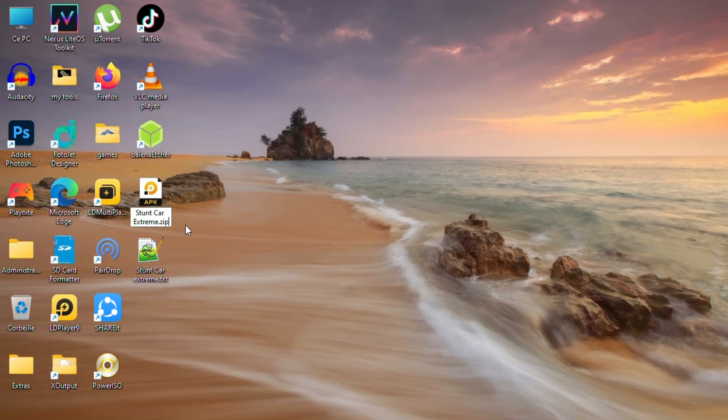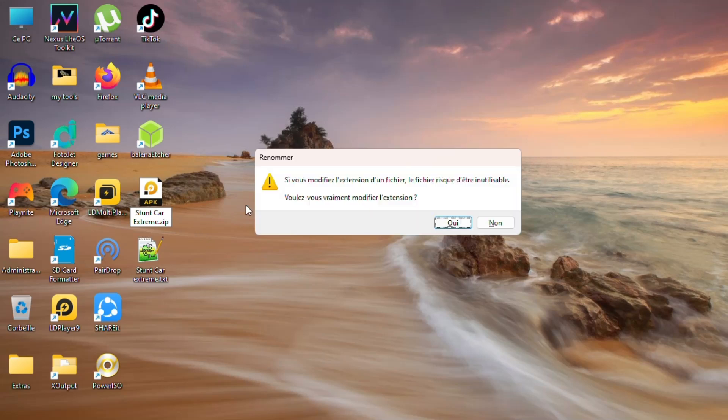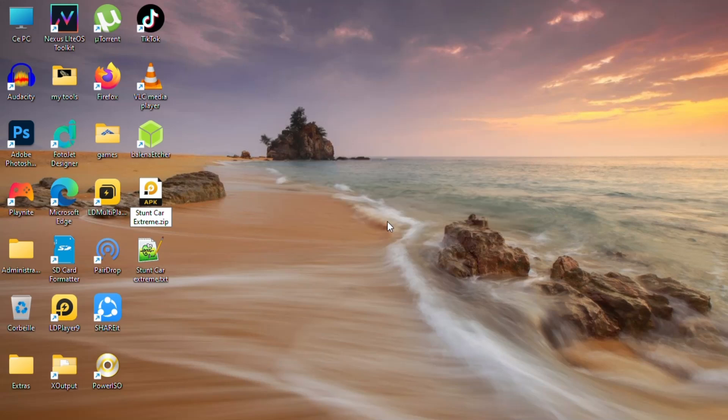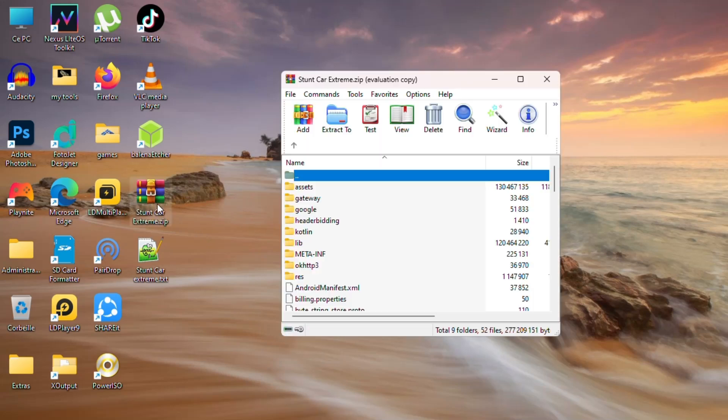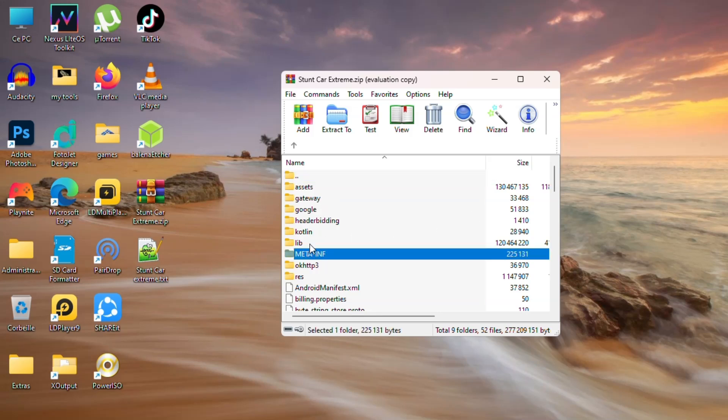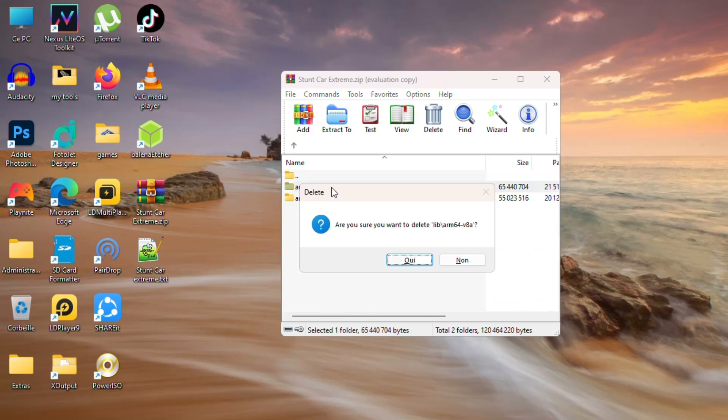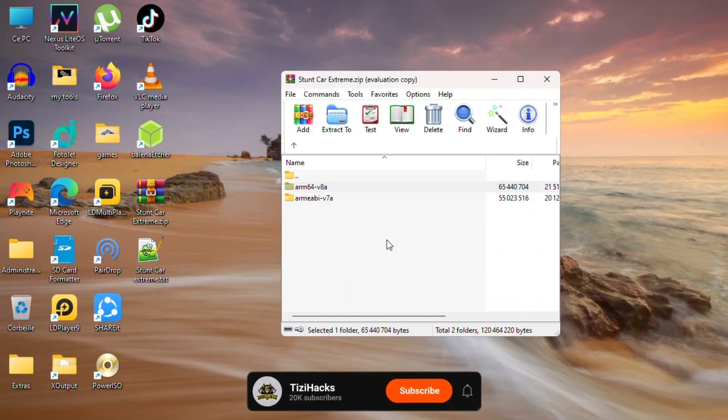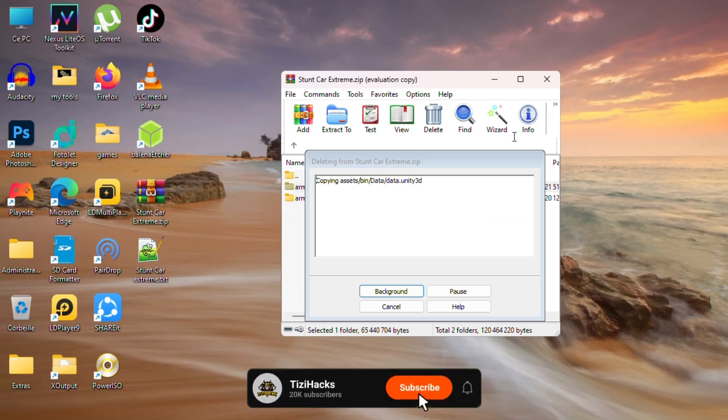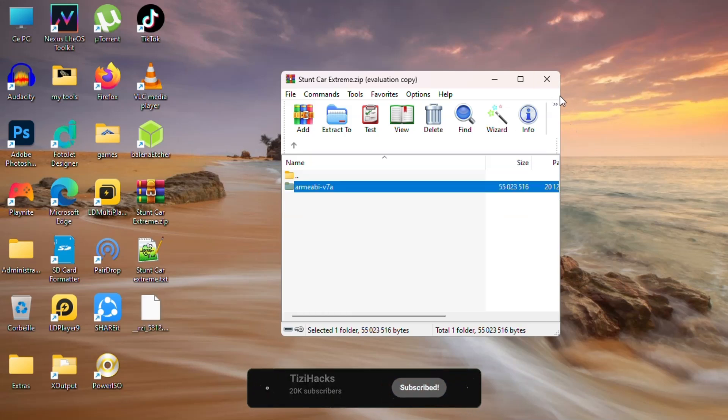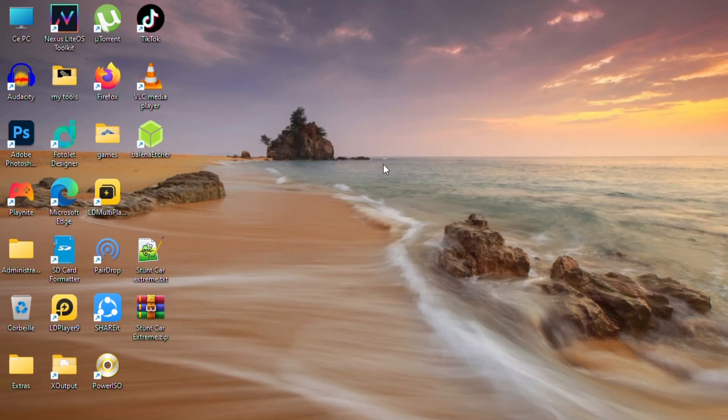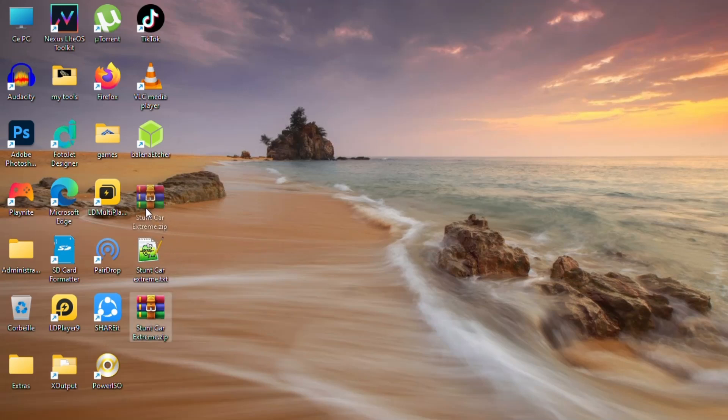So as usual, change the extension file to .zip. Then open the archive, go to lib folder, and delete other libs than armeabi-v7. Okay, now rename it back to .apk.